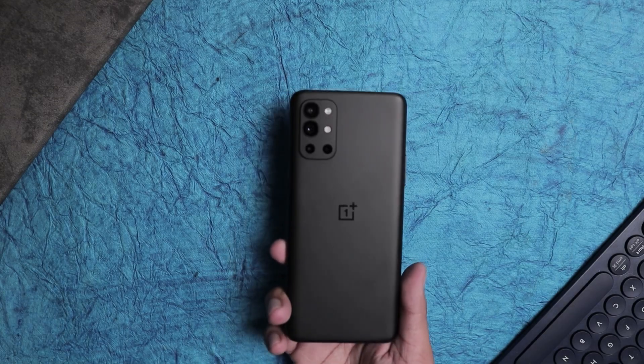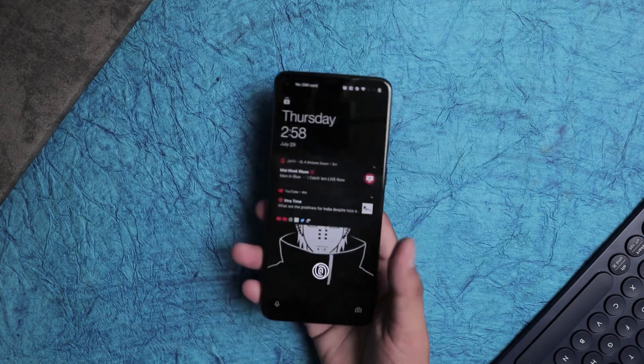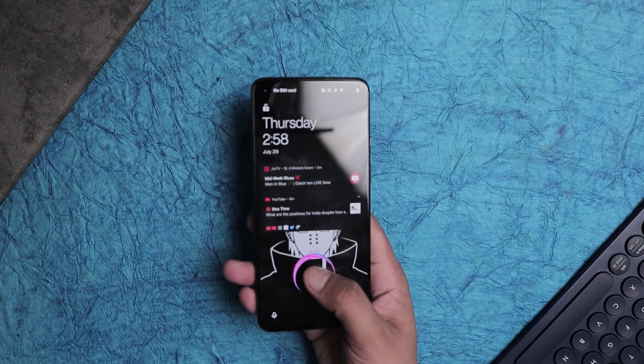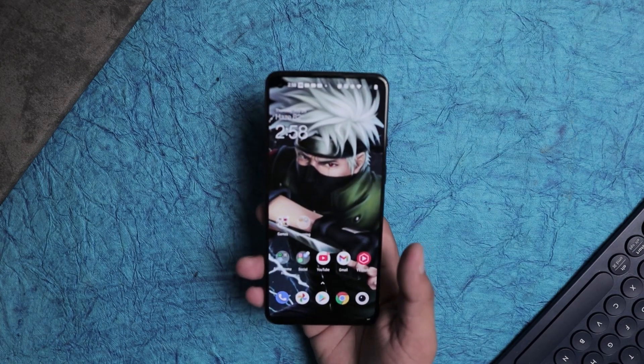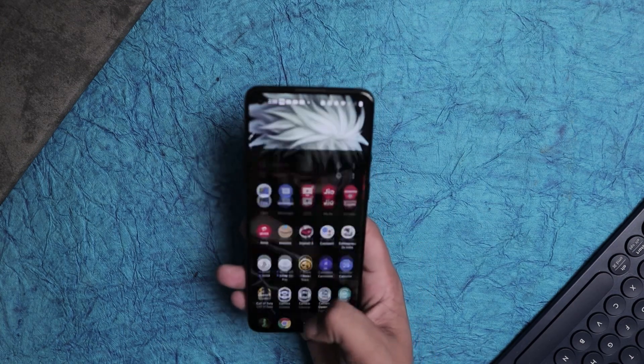Hey, what's up everybody, I hope you all are doing absolutely fine. This is Rudra Ditte and in this video I am going to talk about a new update of OnePlus 9R.